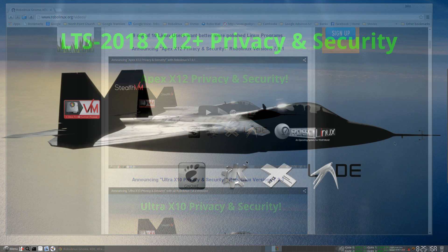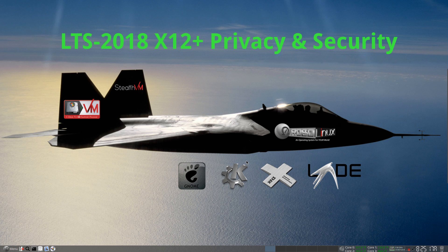As you can see, I'm running RoboLinux 64 XFCE 7.9.2, but everything you see in this video is also available in our GNOME, KDE, and LXDE versions as well. With the exception of M-Edit, we did not add it to the KDE versions. So let's get started.